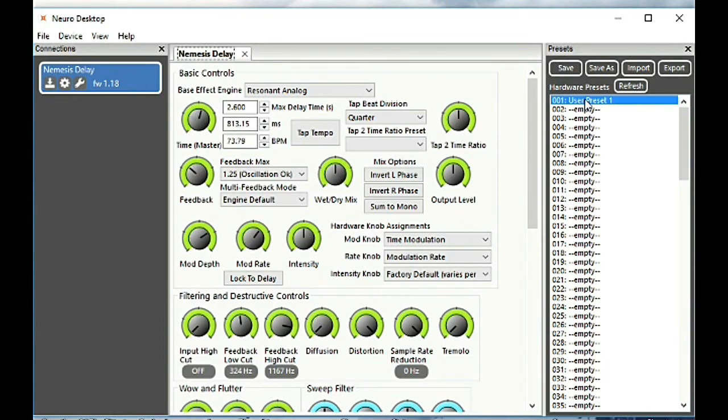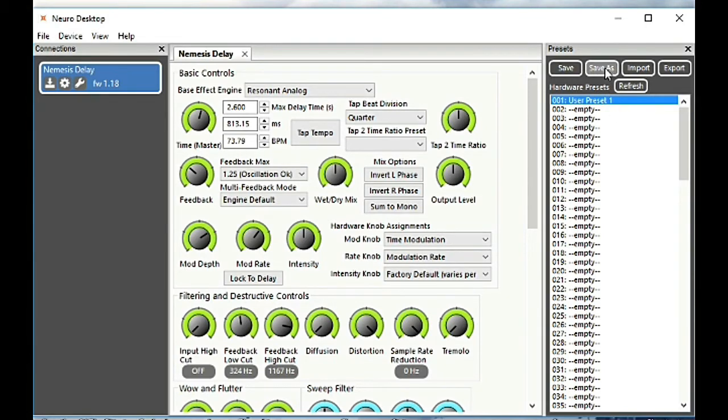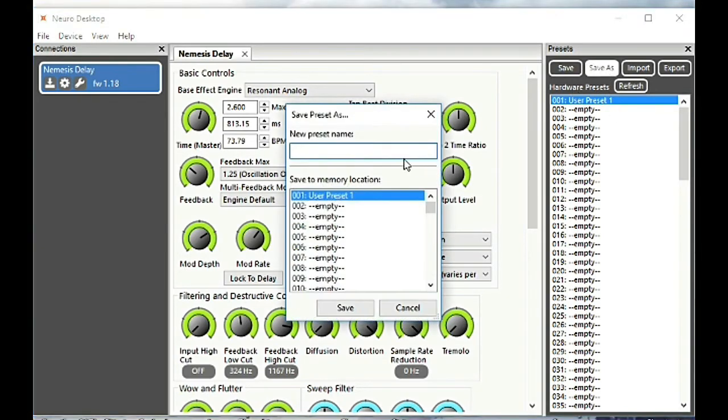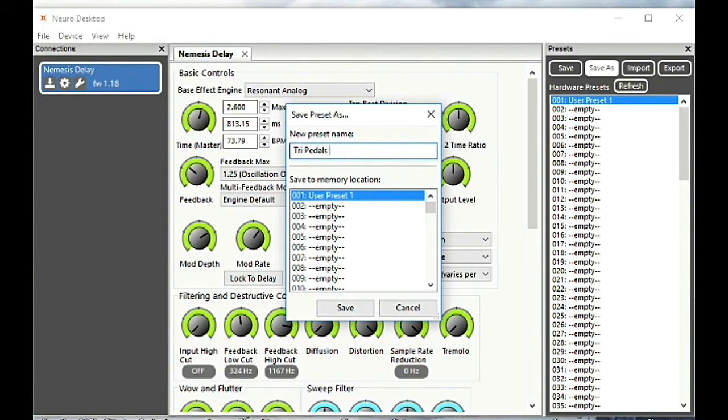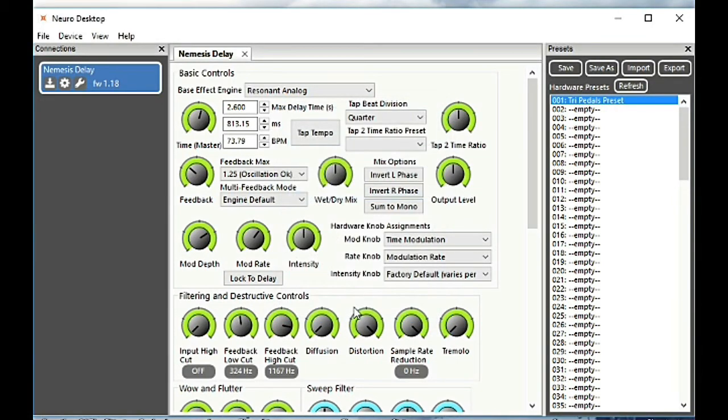If you want to rename a preset, you need to click the preset and then click save as. Here we can give it a new preset name. Now we've renamed our preset.